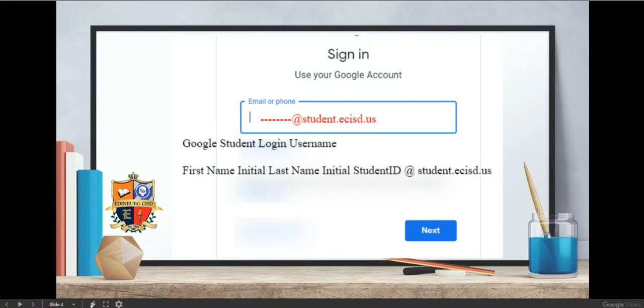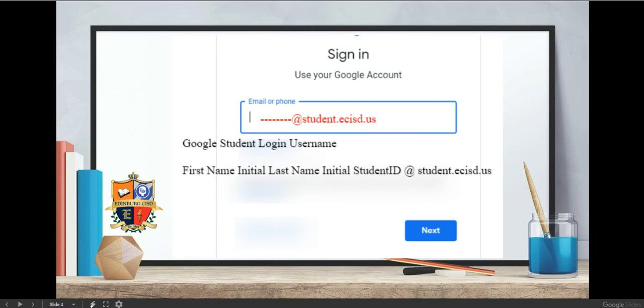You will be prompted to sign in to a Google account. Use your Edinburgh CISD Student Credential. It is your first name initial, your last name initial, your student ID, followed by @student.ecisd.us.